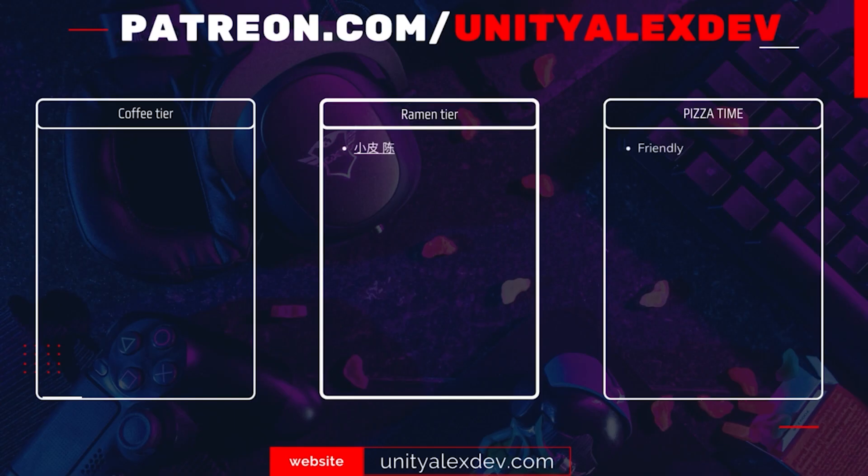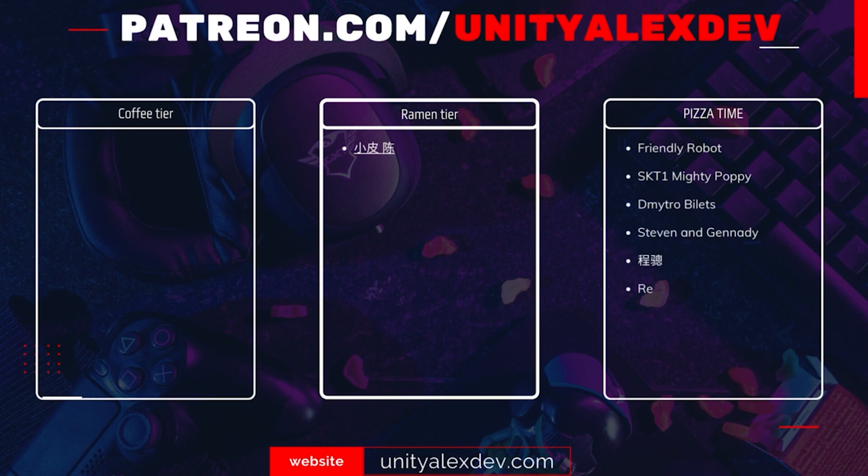And before we continue, I want to say thanks to all of my Patreons and give special thanks to FriendlyRobot, ASKT1MightyPoppy, DmitryBilitz, Steven & Gennady, Chen Son, and RetroBadGamer. Thanks to you guys, these videos are possible.